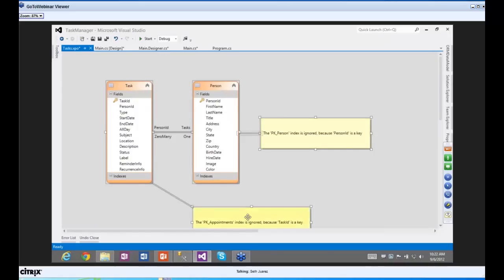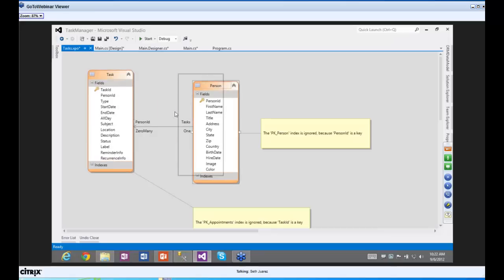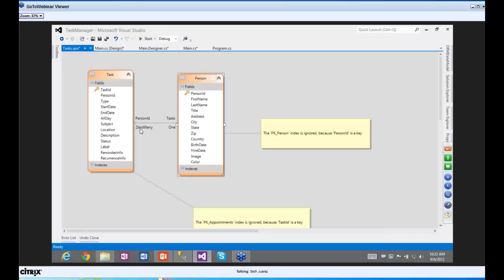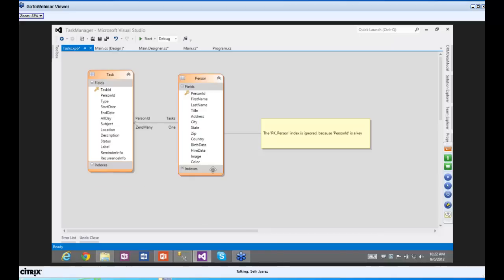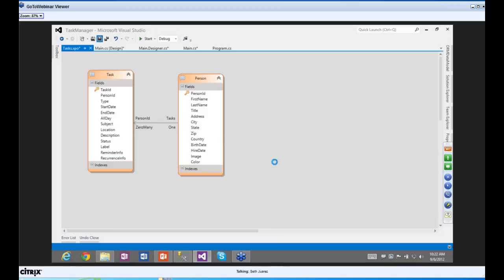Now let me show you what it's done. It's automatically created this view of your data — the Task table, the Person table, and the one-to-many relationship between them: a person can have zero or many tasks. The PK primary key index on Task ID is going to be ignored since Task ID is a key. Same with the PK Person index.